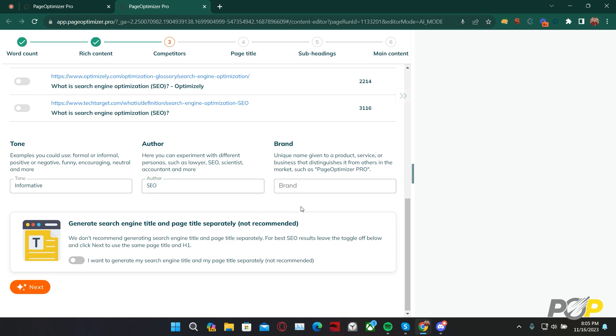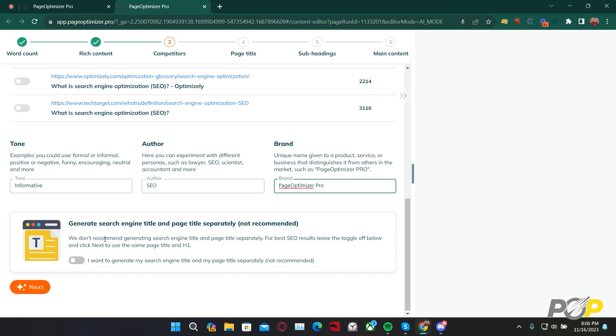Finally, is brand. This tells the AI Writer which brand it is writing for. You can tell it, Page Optimizer Pro for example, and it'll automatically include Page Optimizer Pro throughout the article. Today, that's what I'll be doing. Finally, at the very bottom, we can choose to generate the search engine title and the page title separately. This isn't recommended as it takes a lot of time, and it's recommended for your page title and your title tag to match anyway. We're going to leave this option disabled, and move on to step four.